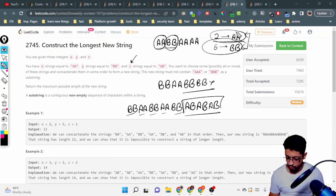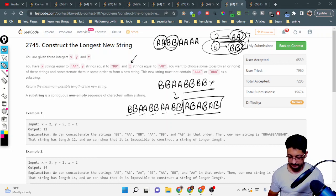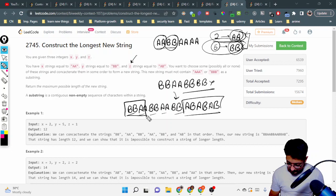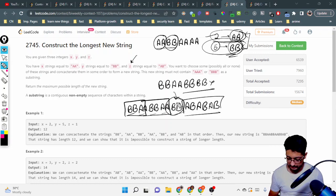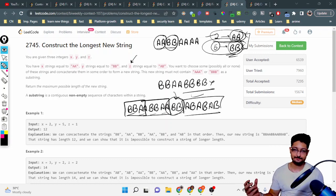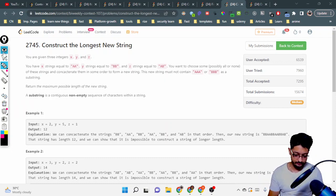If the minimum of x and y is, say, two, I take two 'aa' and two 'bb' — that gives me two windows of size four. Then whichever of x or y is larger, I can take one more of that — one additional window. Then I add all z 'ab' strings at the end. That's the complete logic.